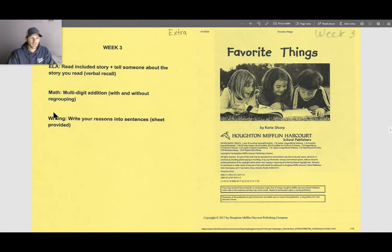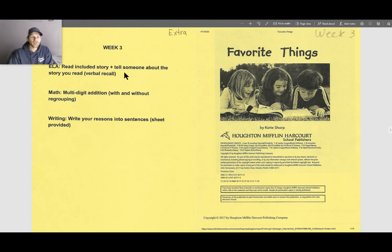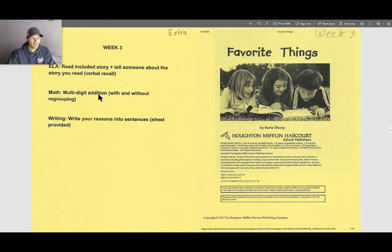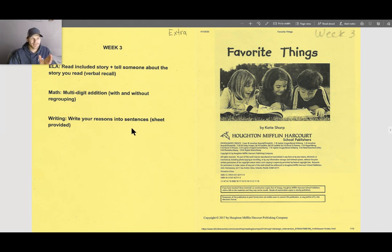As you can see here off to the left of my screen, ELA for the week is to read the included story. Your stories may differ throughout your packets, so you're reading the one that is in your packet, and then you're going to tell someone about the story — doing a verbal recall. Math is multi-digit addition with and without regrouping, and writing is writing your reasons into sentences. We're building on the writings from prior weeks, weeks one and two.